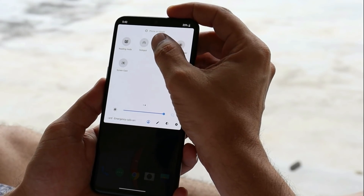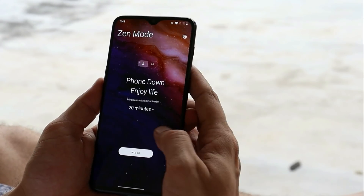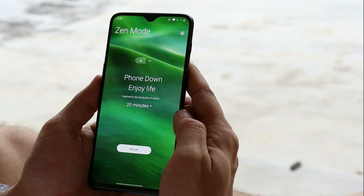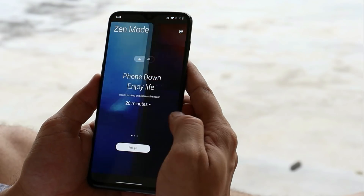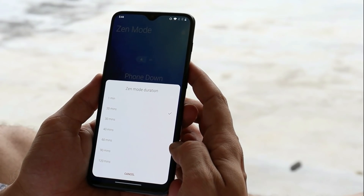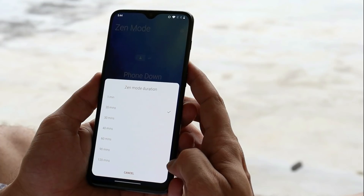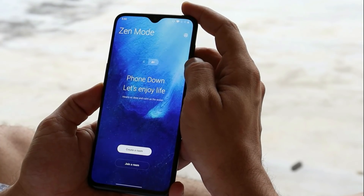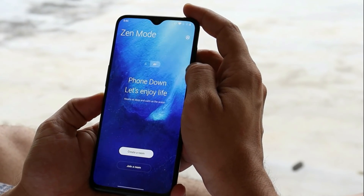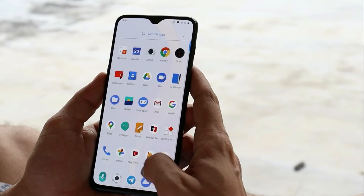Next, we have the latest Zen Mode from Android 11, which comes with three different themes. We also get an additional Zen Mode duration of up to 120 minutes maximum. You can also create a room or join different rooms with friends who are also using Zen Mode.